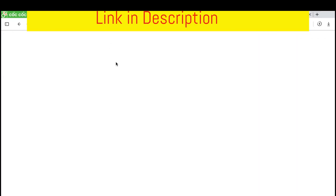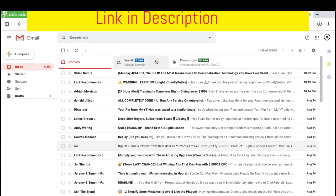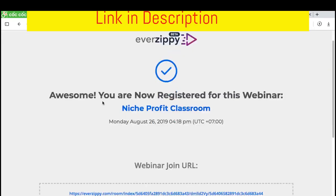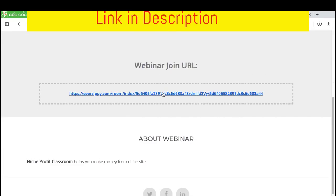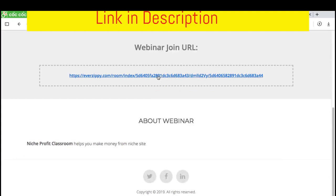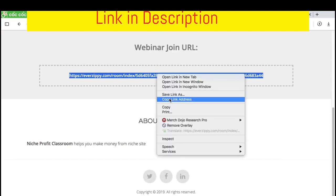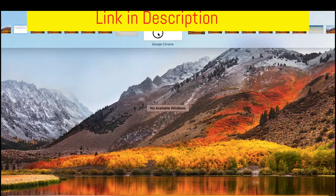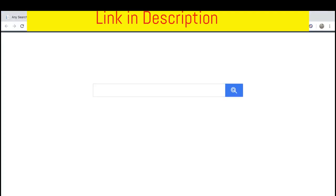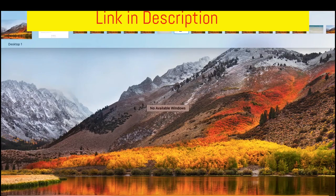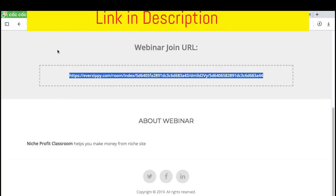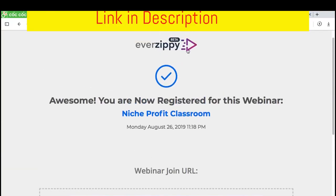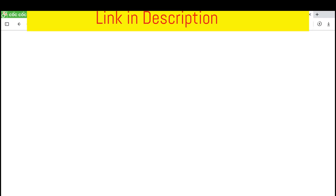After someone registers for a webinar, of course they will see the success page and also receive an email message from the webinars. This is the join URL. I will copy this link and go to other browser to make you see like they are two different people. This is the viewers. In this browser, the presenter is the presenter. They are all different.